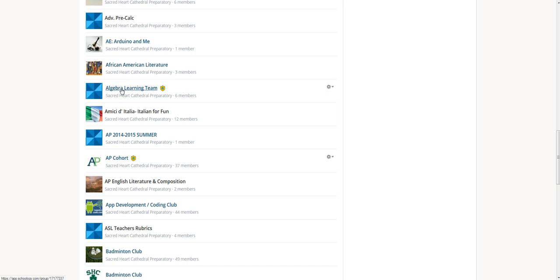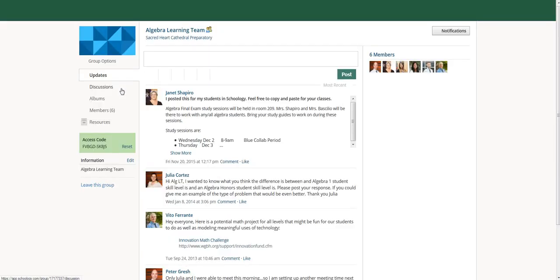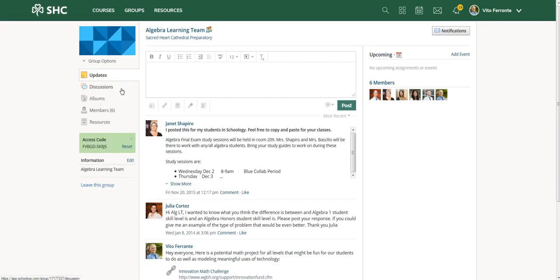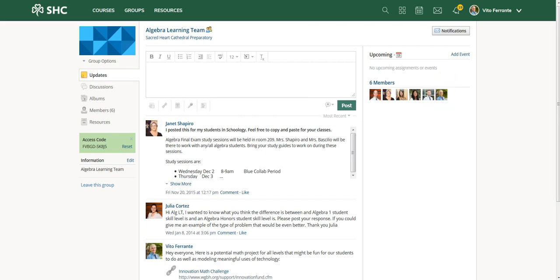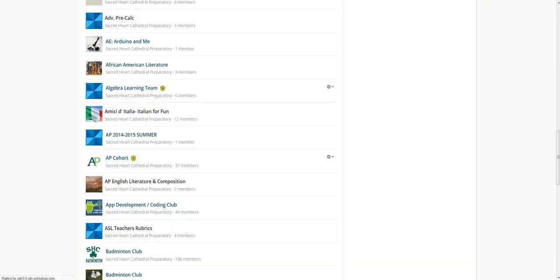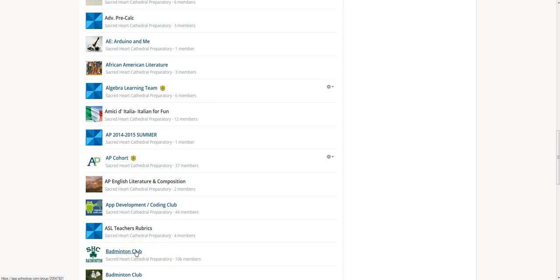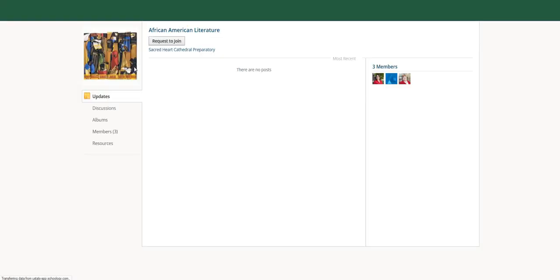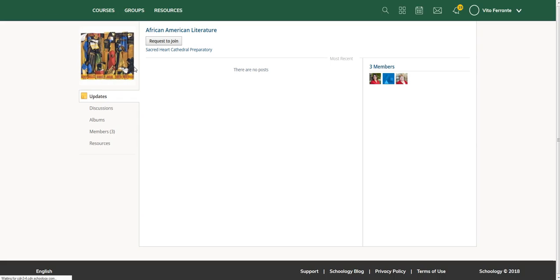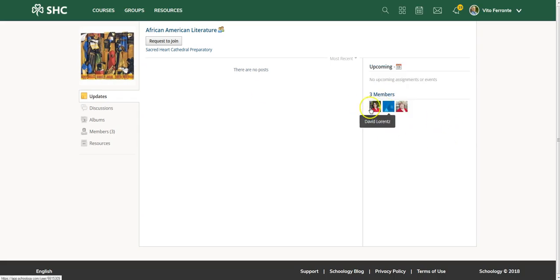The Algebra Learning Team is really just dedicated to those faculty members that teach algebra. If I click on this, you'll see that I'm actually one of the members, so that was really not a great example. Let me go back and find a group that I do not belong to. Let me go to African-American Studies.